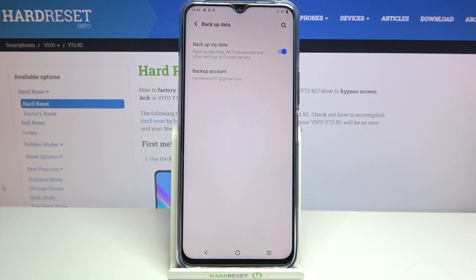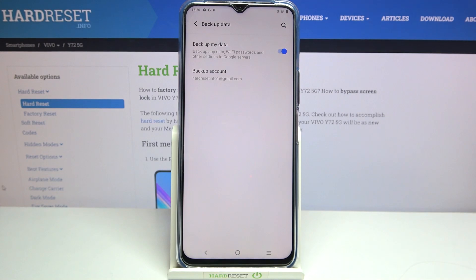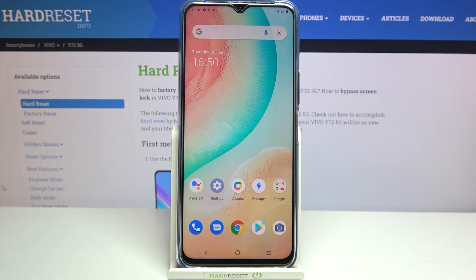So let's tap on OK, and as you can see we just successfully added our backup account to this device. It means that from now on all the content will be stored on your Google Drive. This is how to enable a backup account on your Vivo Y72 5G.